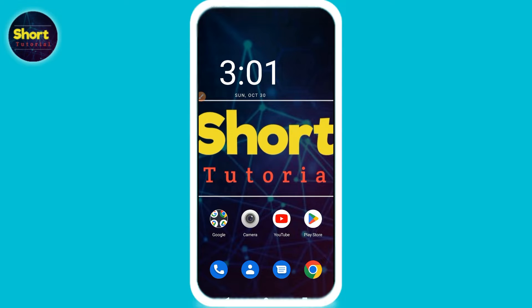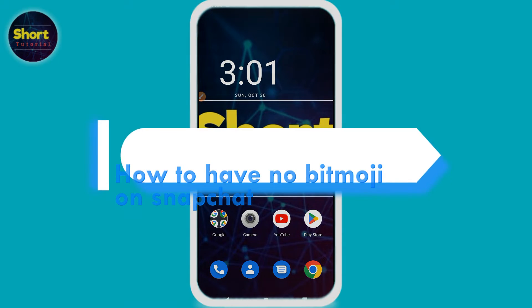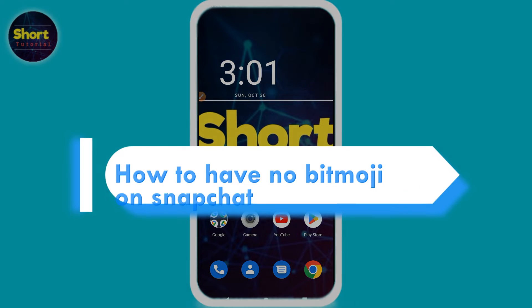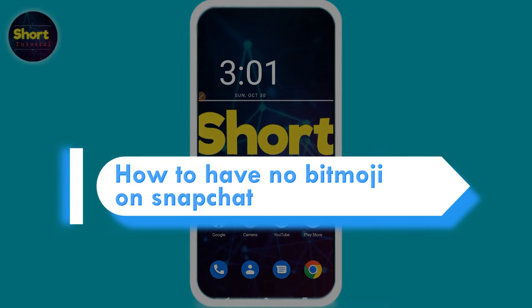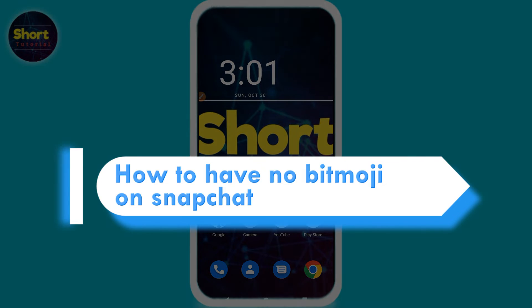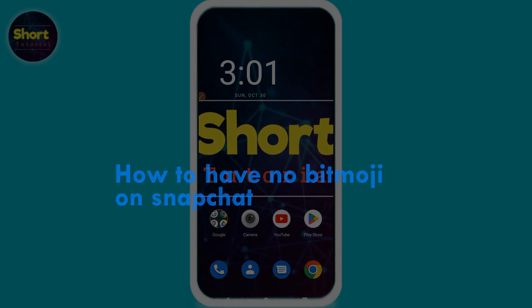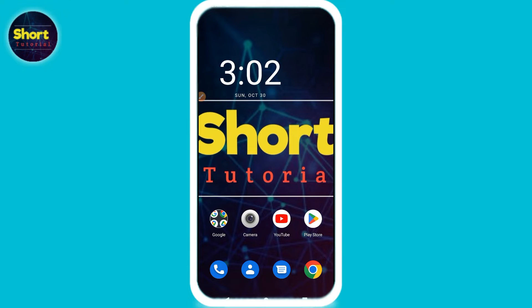Hi, welcome back to this short tutorial. In this video, I will teach you how to have no bitmoji on Snapchat. If you are getting bored with your bitmoji and you want to remove it, watch this video till the end.